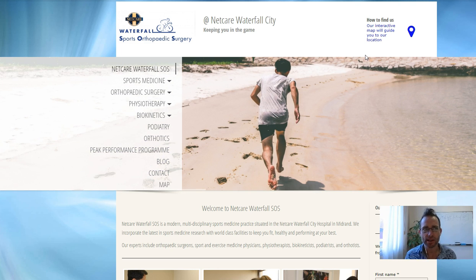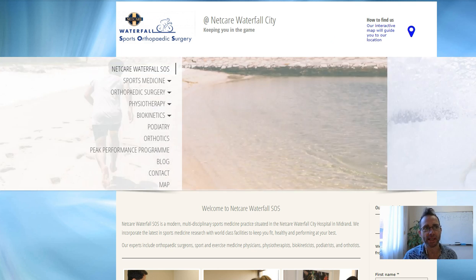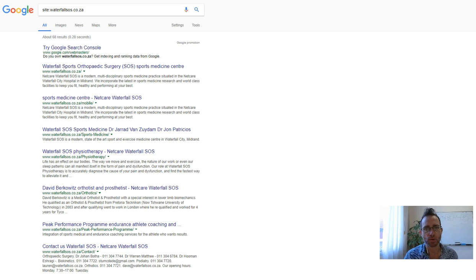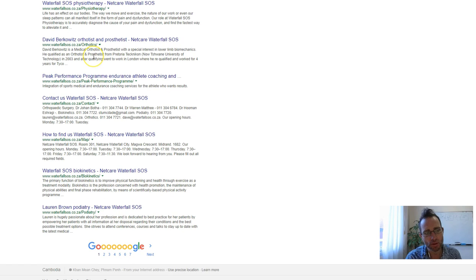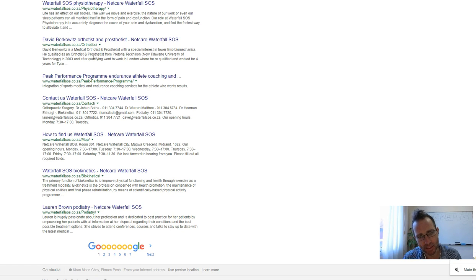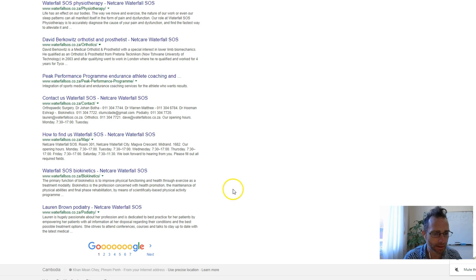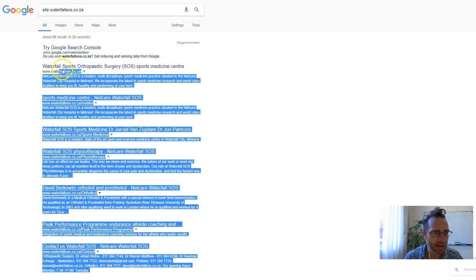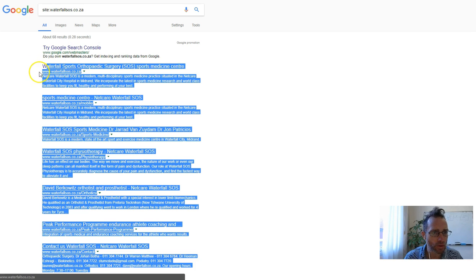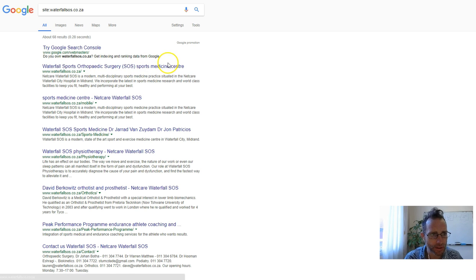So the first thing I've done is gone over to Google here, as you can see, and typed in site colon and your domain name. And so this shows all of the pages that you have indexed in Google and orders them by what's the most authoritative to the least authoritative. And the first thing I can see is your title tag. So this is what comes up in the normal organic search.